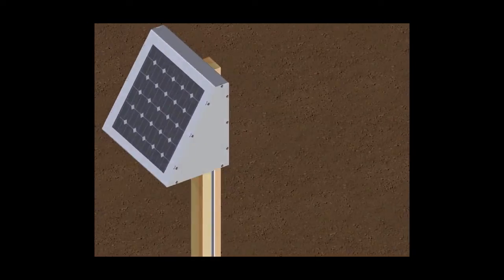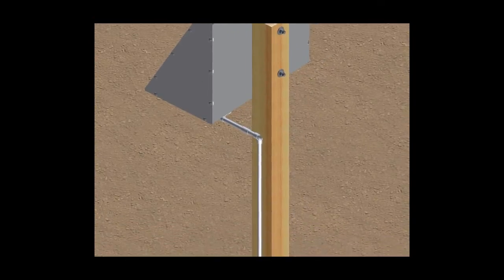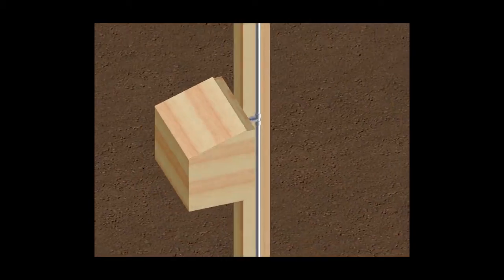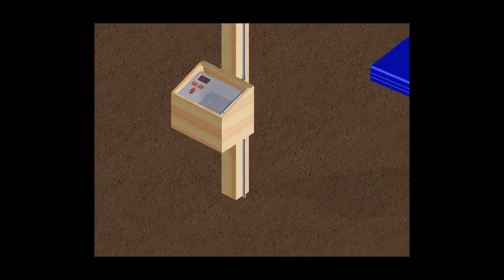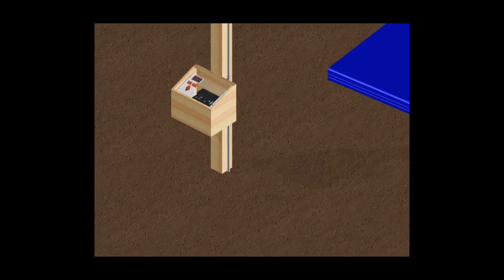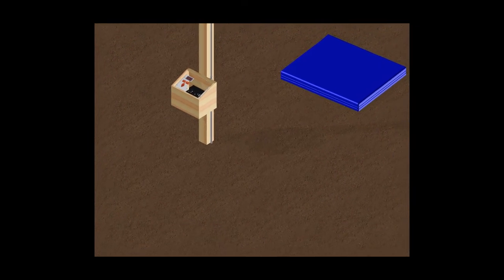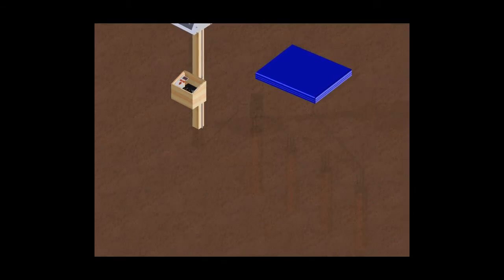We start with the solar panel, which collects the energy, which is then transferred down into the control system box, where a deep cycle battery stores that energy. There are also controls for on-off and temperature.